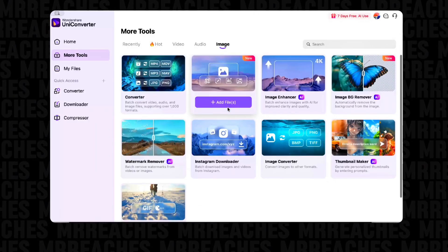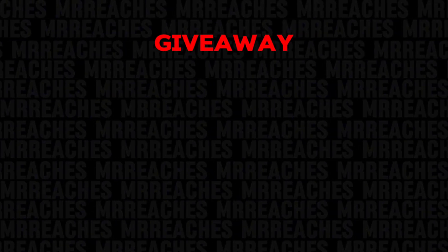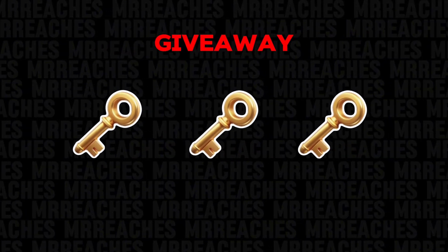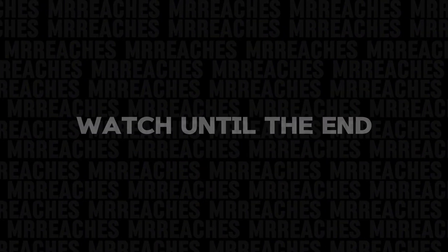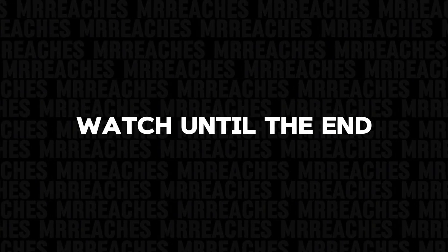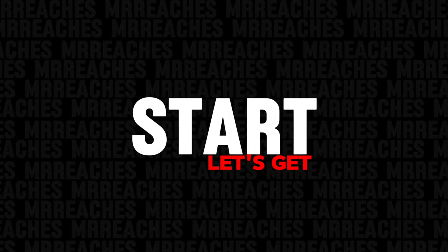Before we start, very soon I'll be giving away three free subscription keys to Wondershare UniConverter. Watch the video until the end, and let's get started!